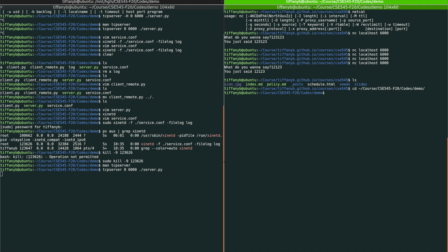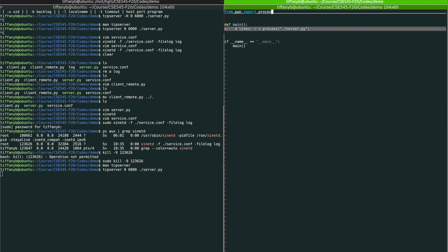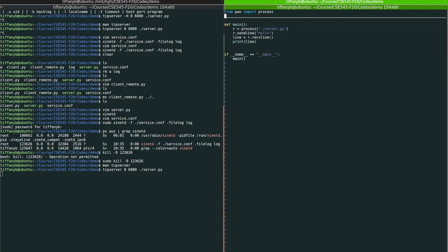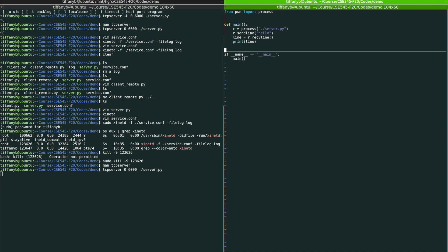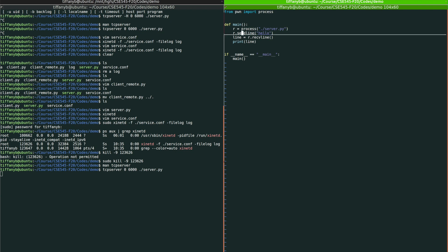Recall that previously, we wrote a client code. In this client code, what we did is we first initiate the process, server.py, and then we start to send messages to the process.